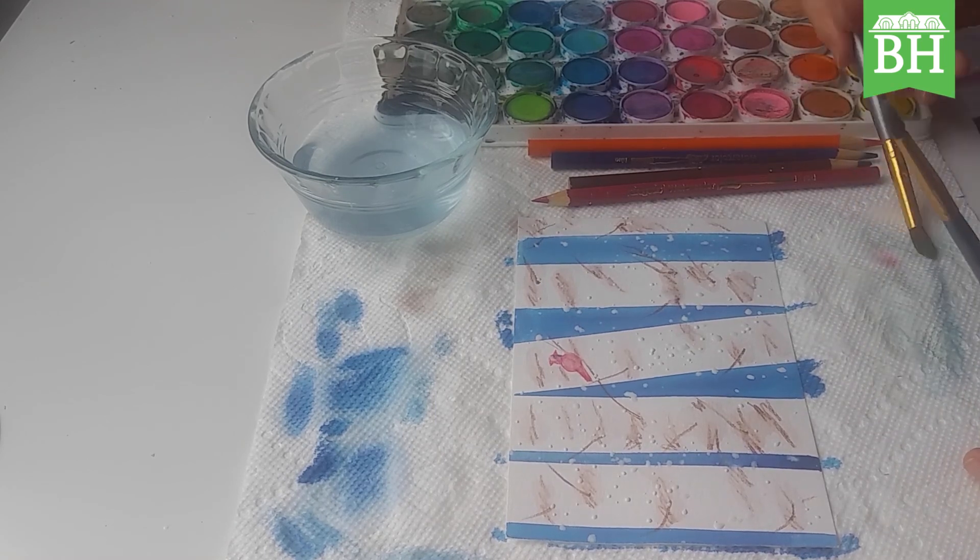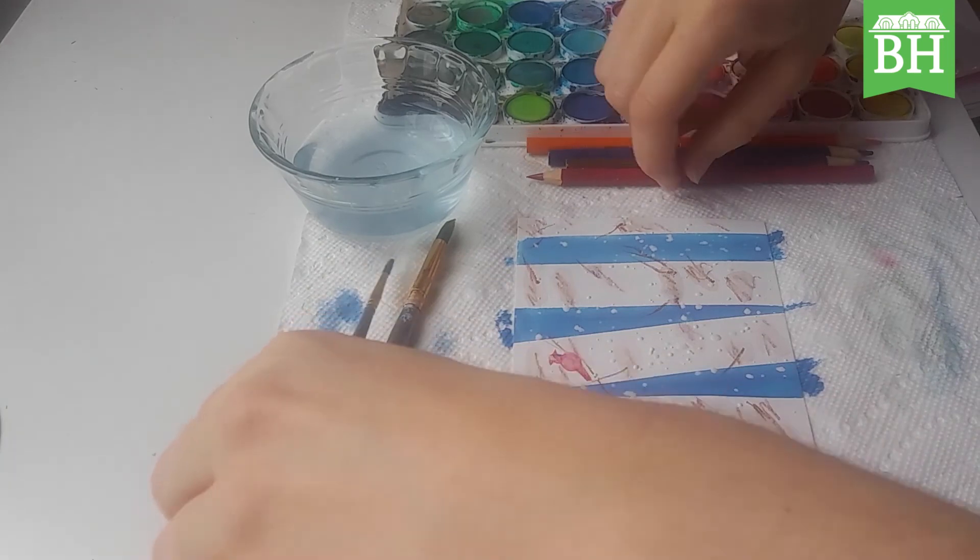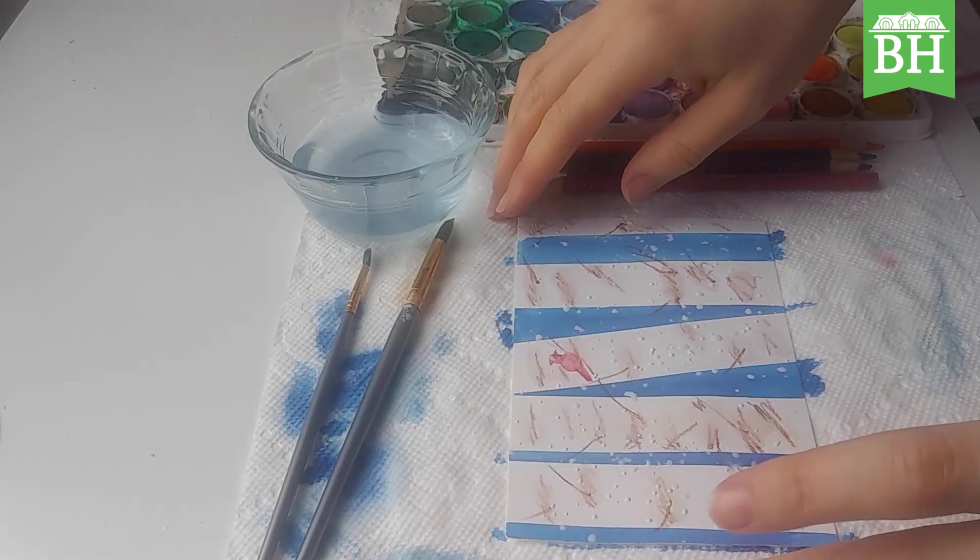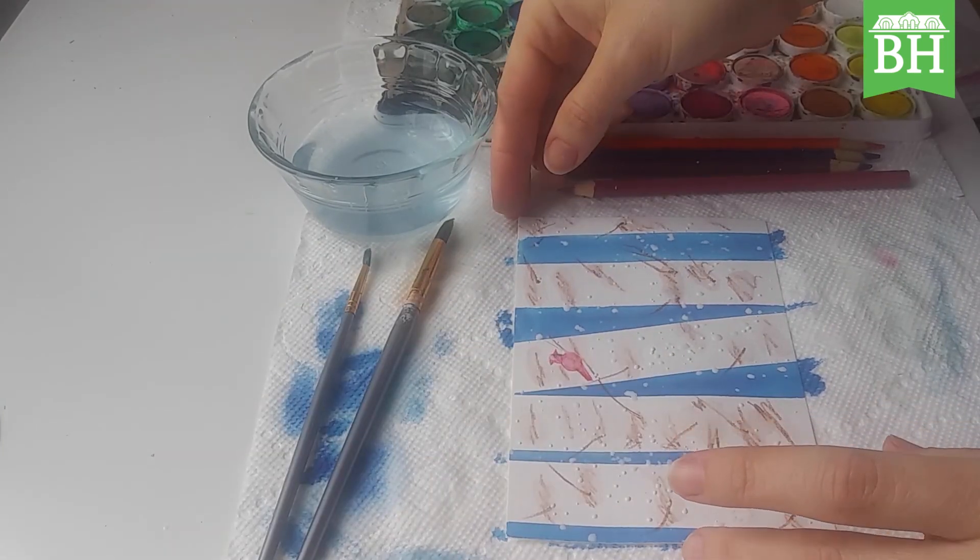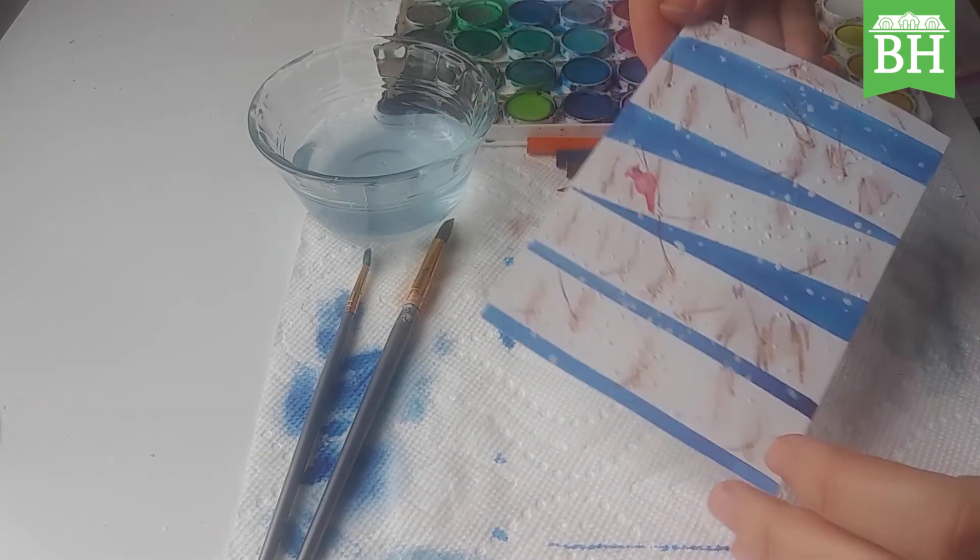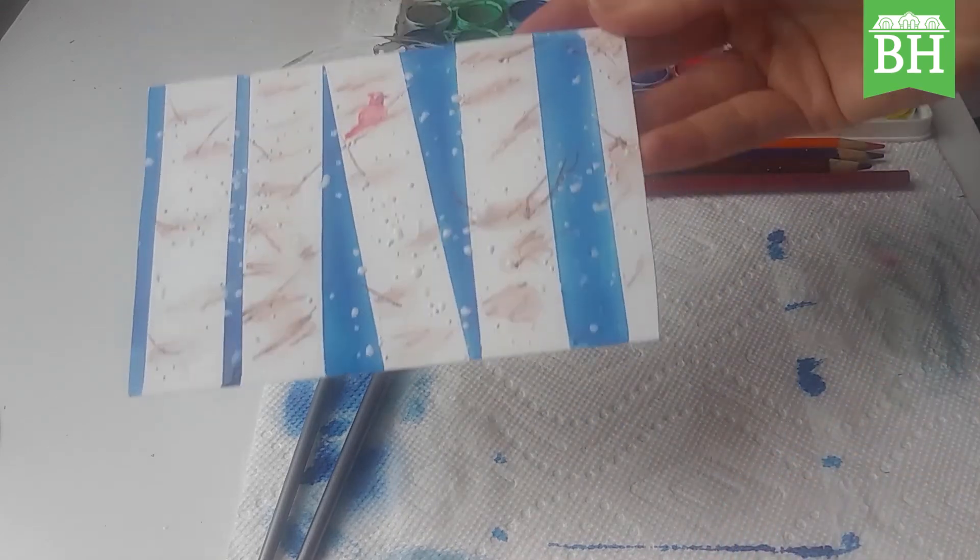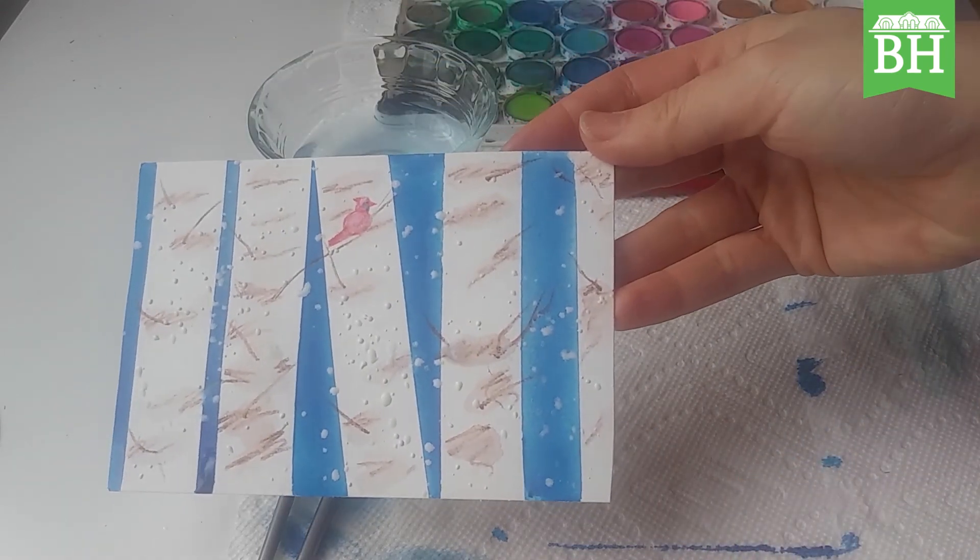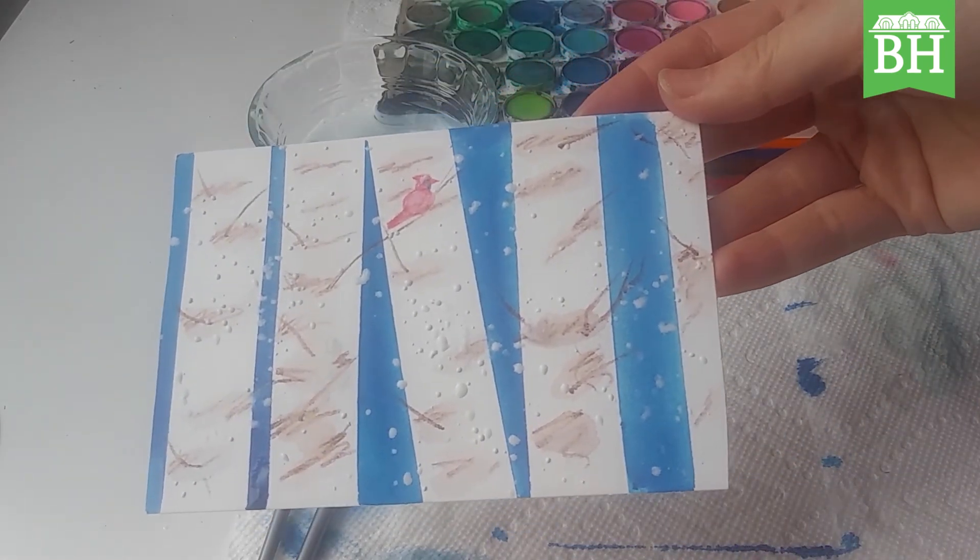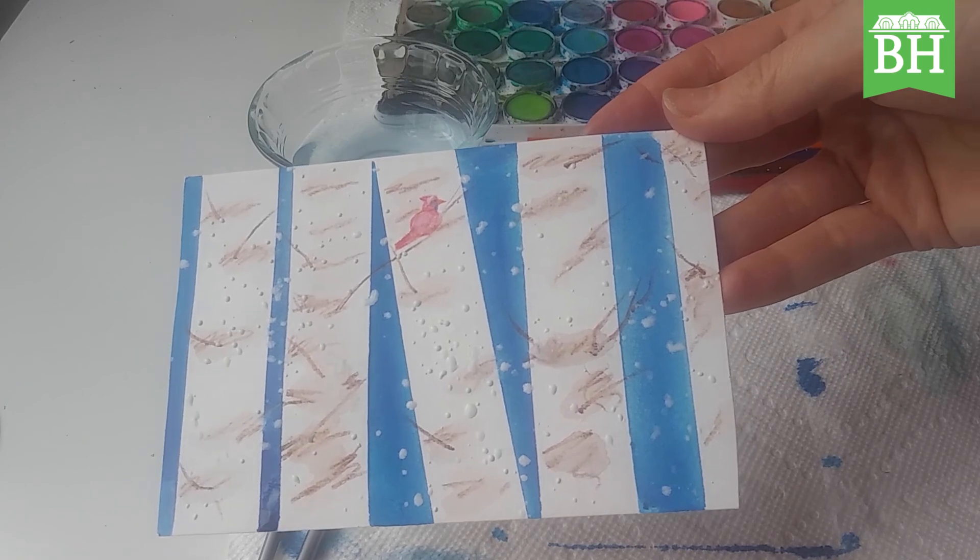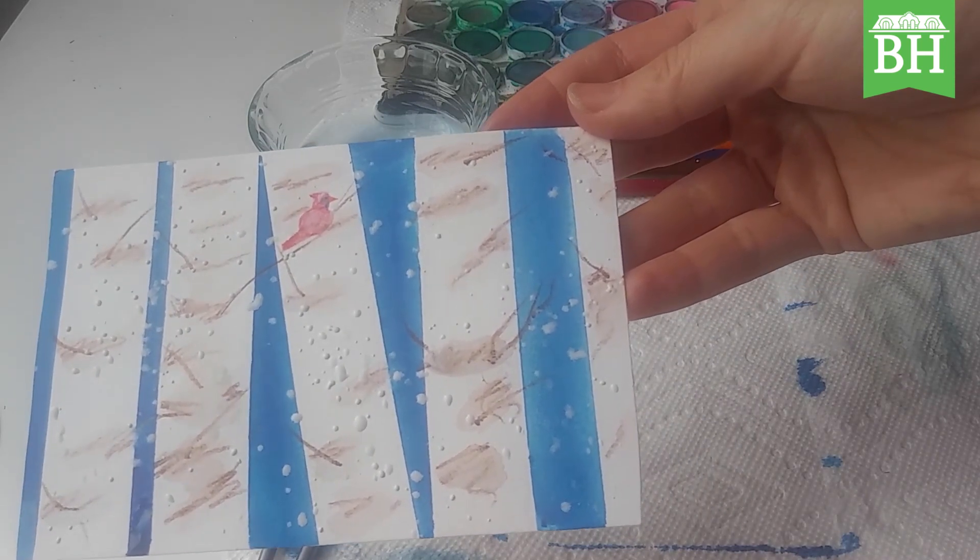And there you have a painting of a snowscape with aspen trees and a cardinal.